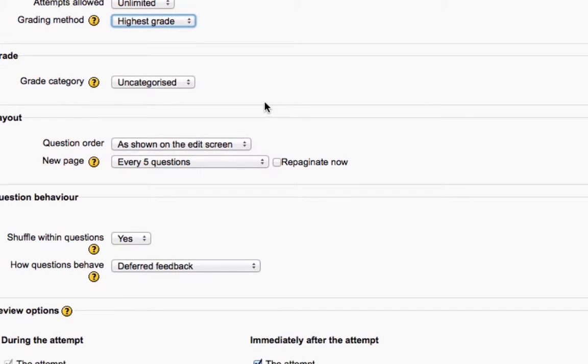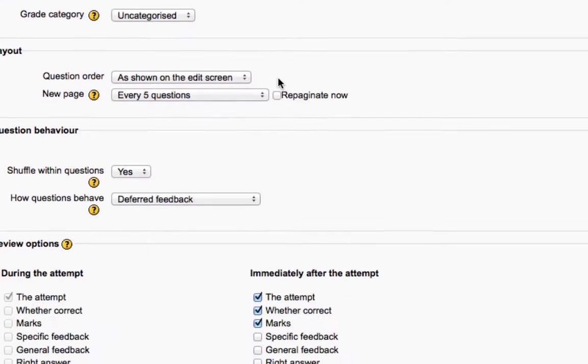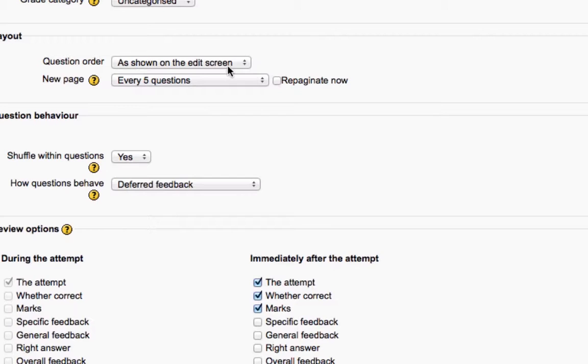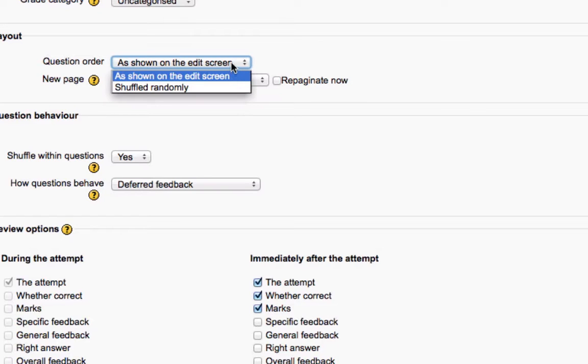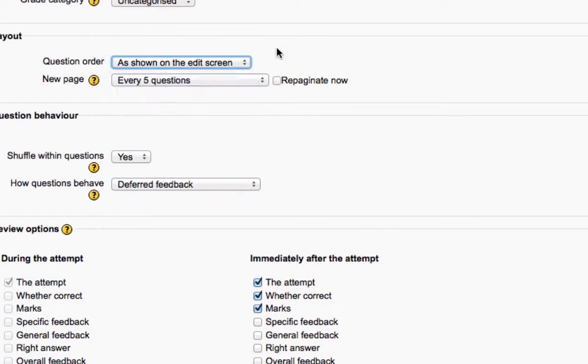The grade category is irrelevant to us because we don't use the Moodle gradebook. We use campus. And then the layout of the questions can be in the order you place them, or you can have them shuffled. Again, if you shuffle them, or you may want to consider shuffling them if you're going to have the students taking the quiz in a lab. But if the order of the questions is important, then you should certainly leave it as the default, which is as shown on the edit screen.